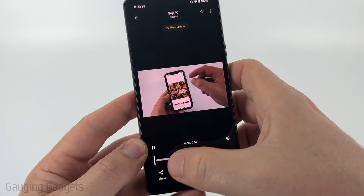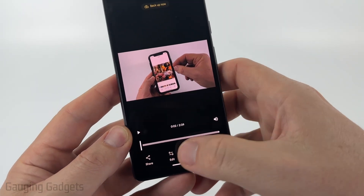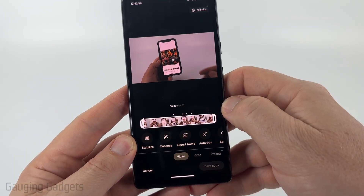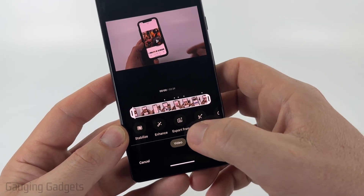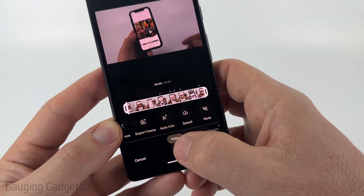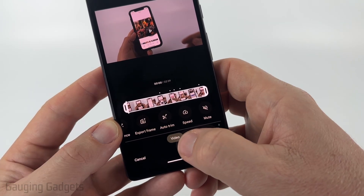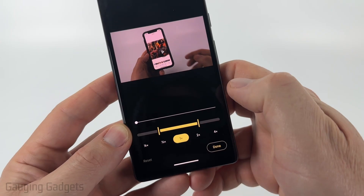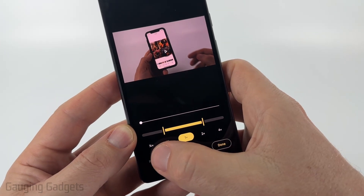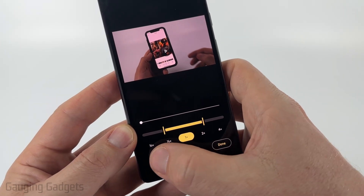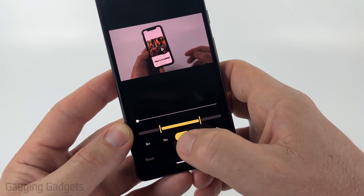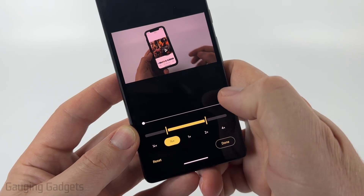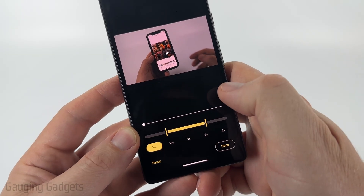Once the video is open, select Edit in the bottom menu and give it some time to load the video. In the bottom menu, make sure you have Video selected, then scroll over and select Speed.